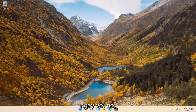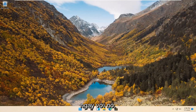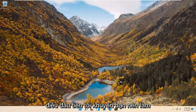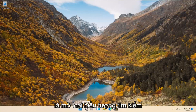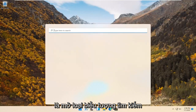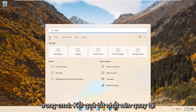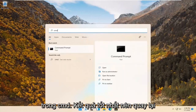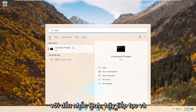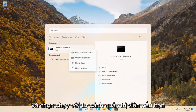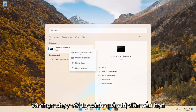Without further ado, let's go ahead and jump straight into it. The first thing I'd recommend doing would be to open up the search icon. Type in cmd. The best result should come back with command prompt.